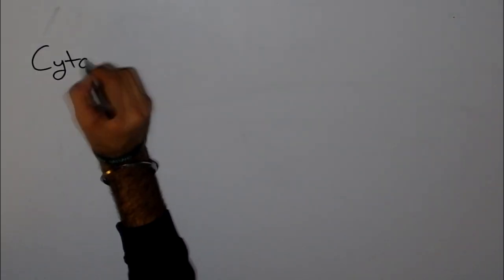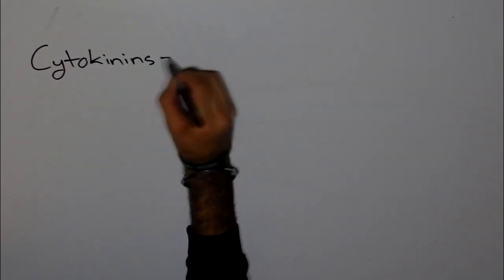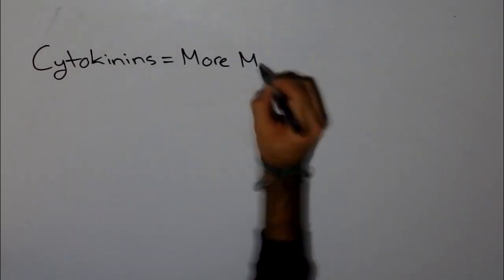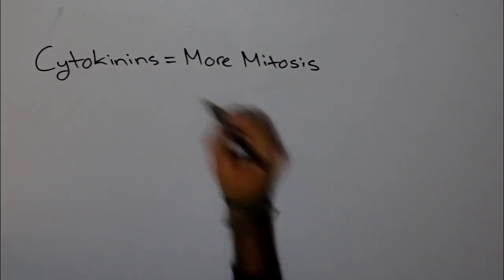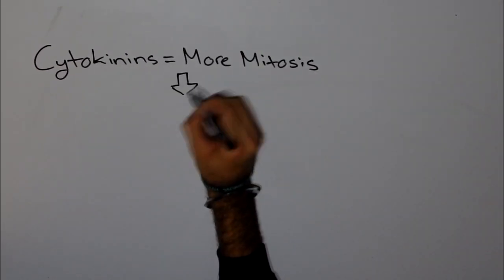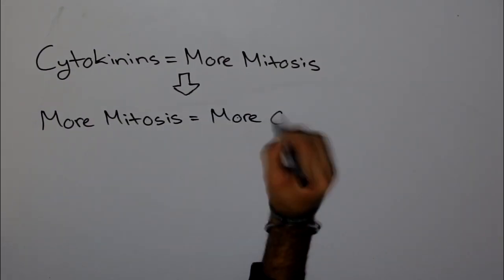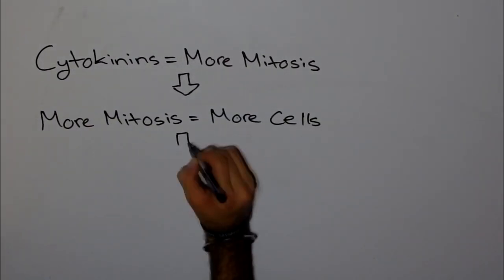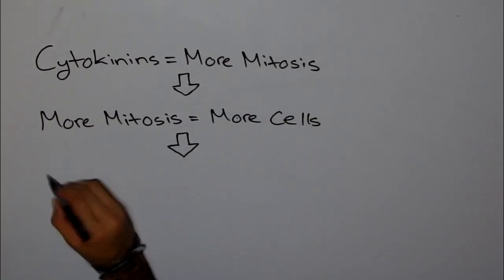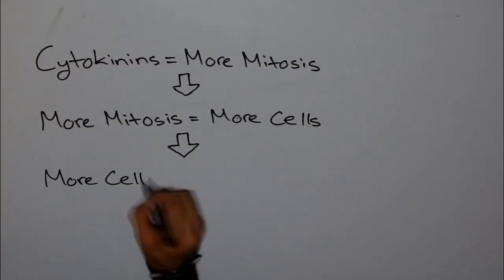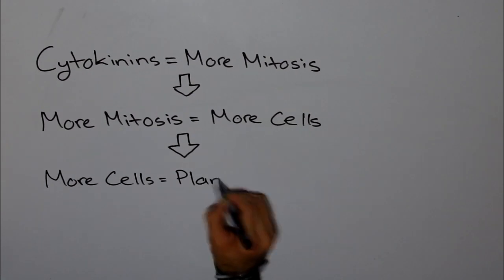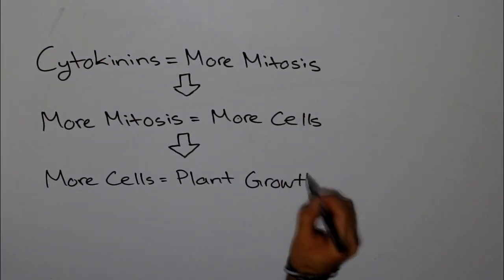Some key concepts for cytokinins are: cytokinins equal more mitosis, more mitosis equals more cells, and more cells equals plant growth.